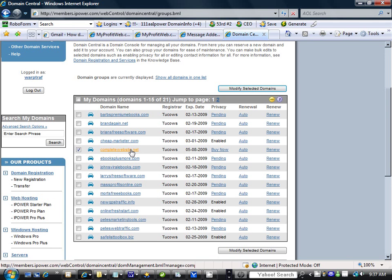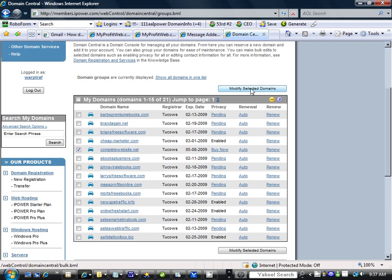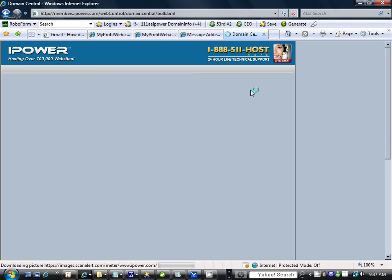We won't go through the motions. I'll just show you what to do. Then we'll come up here and click on modify selected domains.